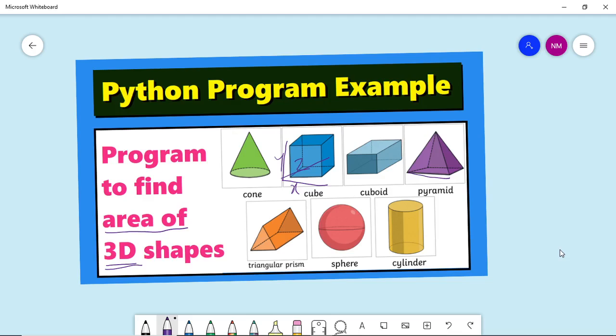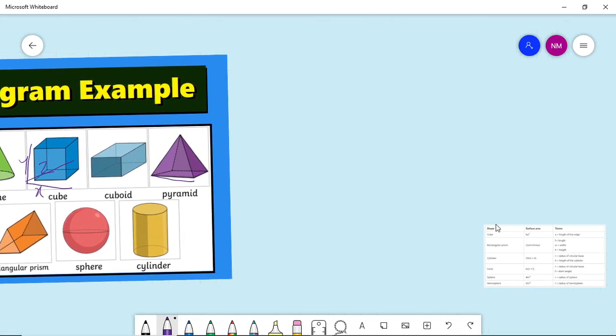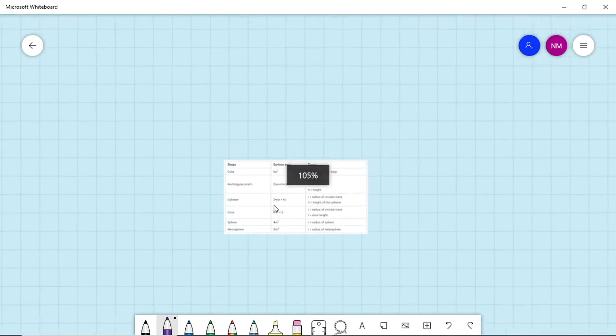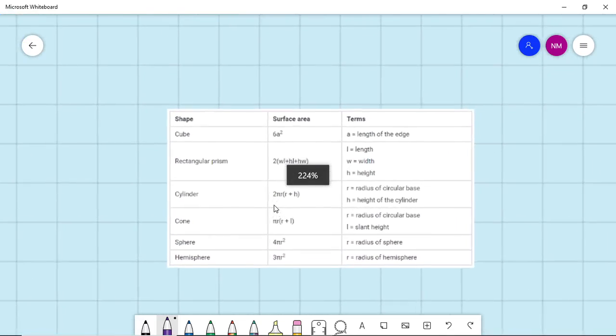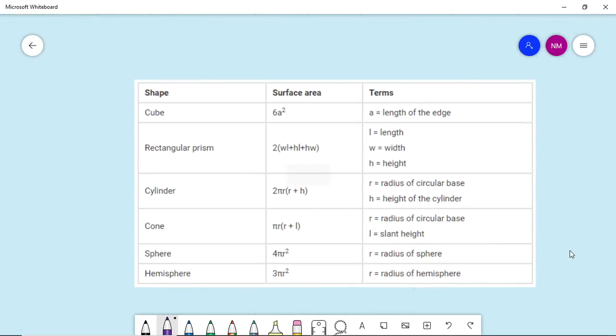The important thing is - previously we have a video to find the area of 2D shapes. Please watch that video so you'll get a clear picture of how to calculate the area of shapes. In case of 3D, the important thing is knowing the formula to calculate the total area.